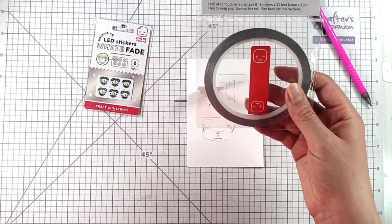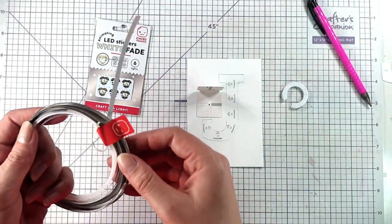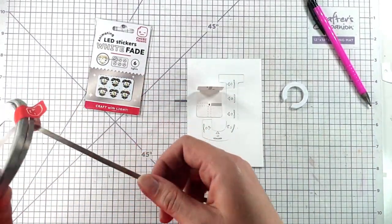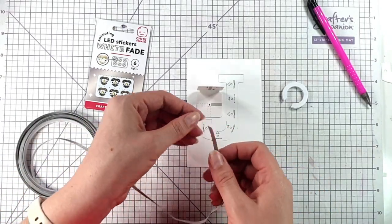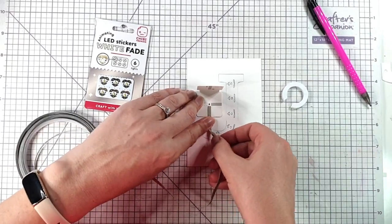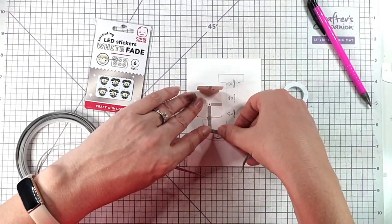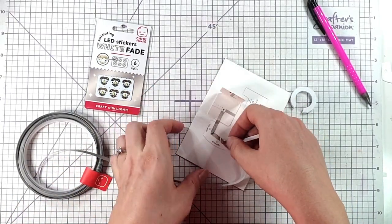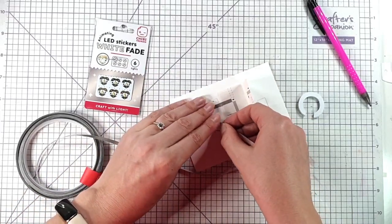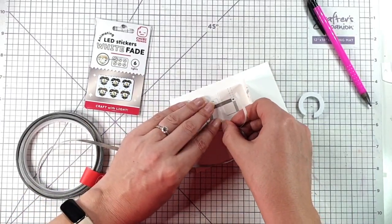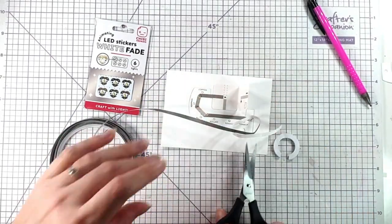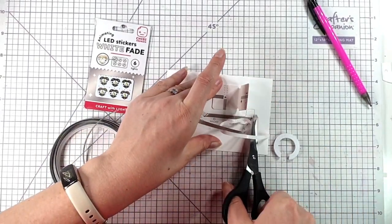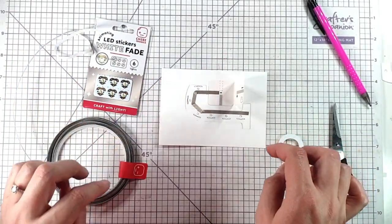I'm going to use some of this Chibitronics conductive fabric tape. You get 10 meters in each roll so it lasts for ages. I'm just going to add this on this negative part here and then join up all of these negative areas of the light, so the pointy parts that we drew on the lights. You want the tape to go over the pointy parts that you've drawn on. And then I can just chop this off where I've got to the end.